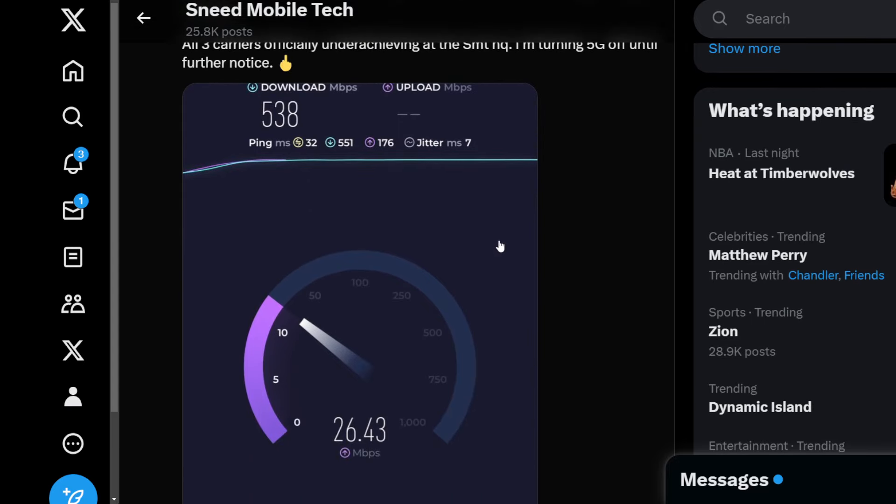So what I'm doing folks is I'm turning 5G off. I'm going to go with LTE. I'm going to save my battery life and enjoy throughputs that are just basically as good and in some ways better on certain devices with LTE.